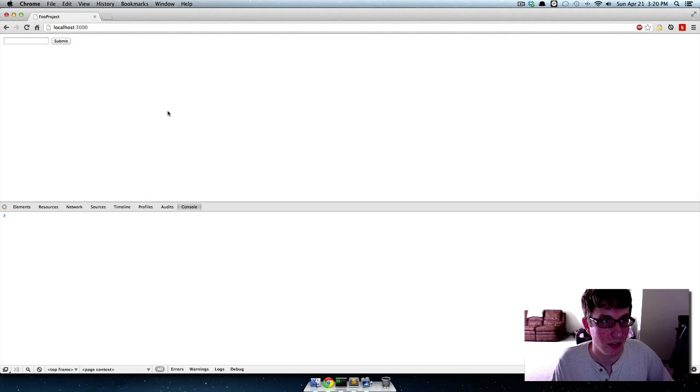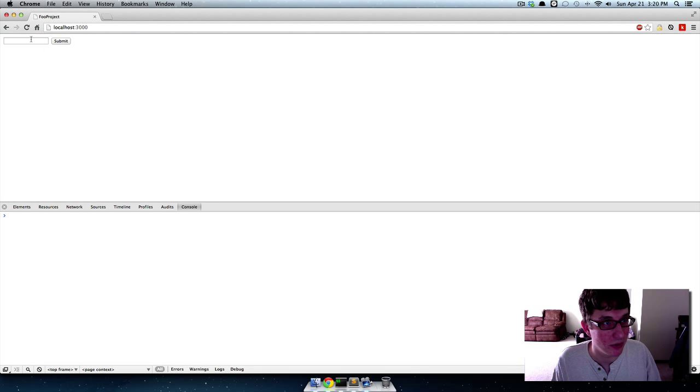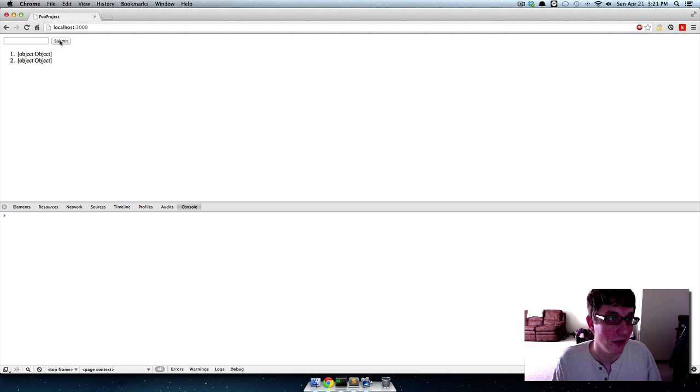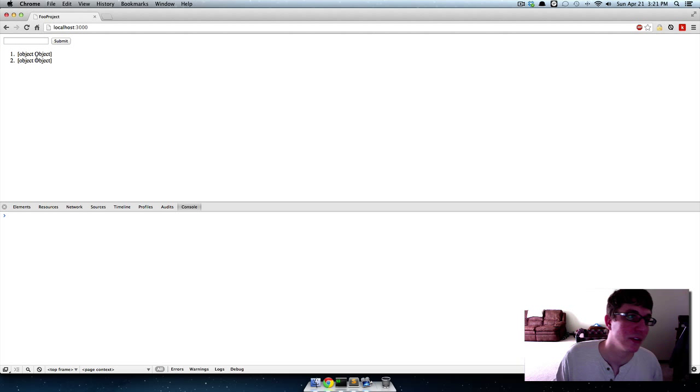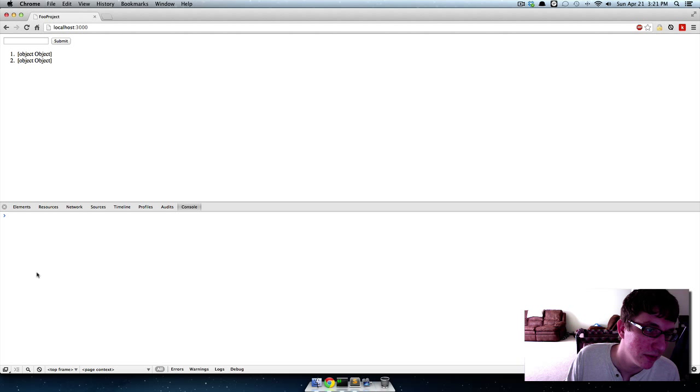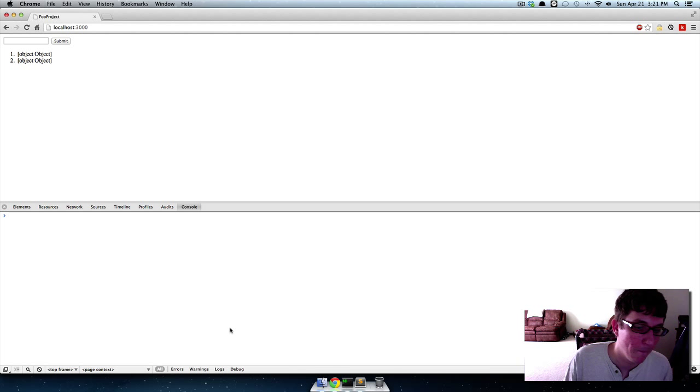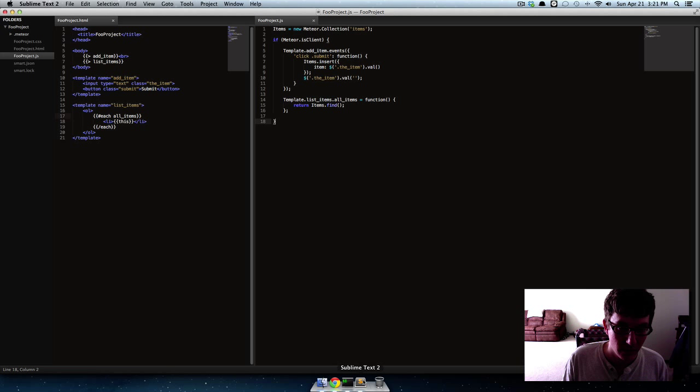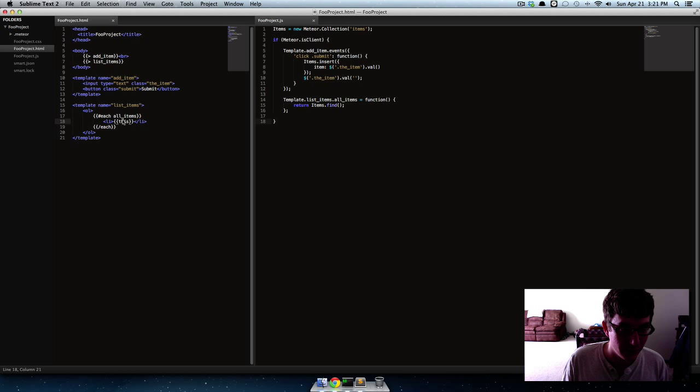So now what this should do is it should spit out all the items in that collection in an unordered list. So if we refresh, let's add some stuff to it. Now you'll see it is getting that stuff but it's returning things but they're just objects.